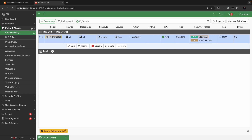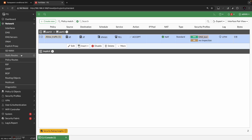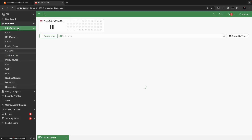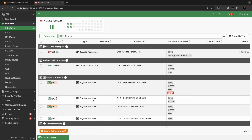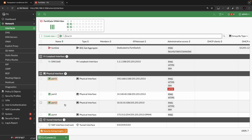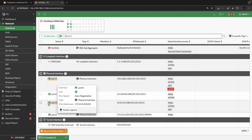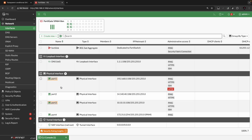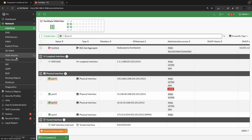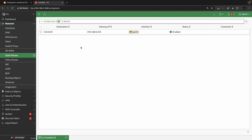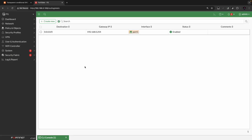The configuration is all set. There is nothing required in the static routes because all interfaces and servers are directly connected — the internal DNS server is on port 2 and the external DNS server is on port 1. We have the static default route pointing to the external upstream gateway. Everything is now configured on the FortiGate firewall.